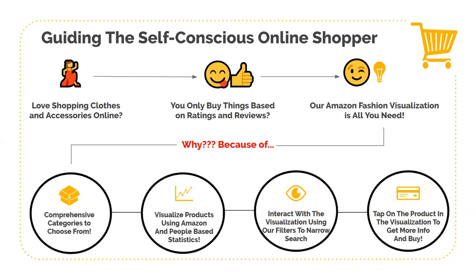Rather than you tediously reading reviews to get an idea, we do the heavy lifting for you. We then let you filter the products by playing around with our simple filters while our visualization smoothly adapts. You can also interact with our visualization by directly making mouse selection on it to zero in on a group of products you would want to buy.